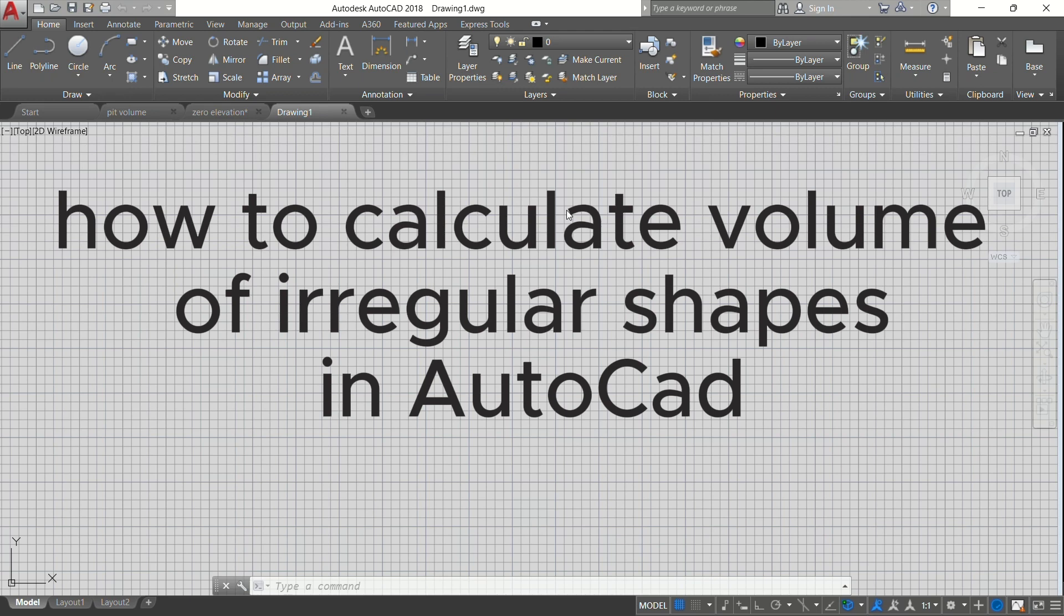Hello guys, my name is Carlton. Welcome to another tutorial on AutoCAD. Today we are going to learn how to calculate volume of irregular shapes which are used in constructions or mining.